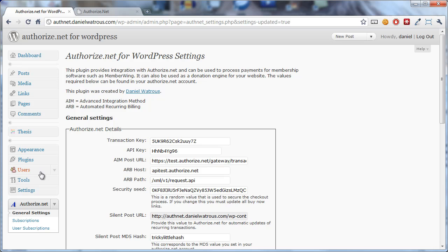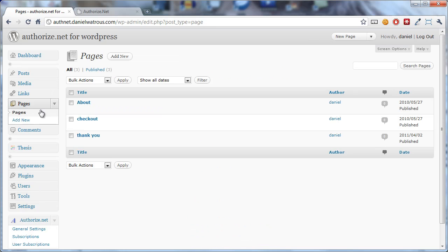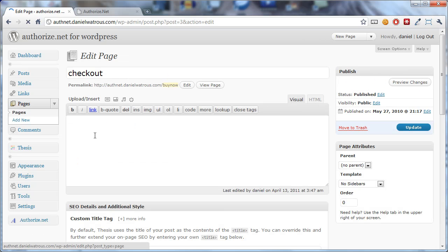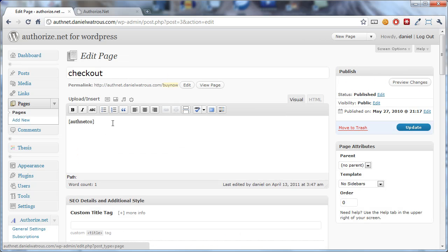Now, the other bit that you'll notice is important. Let's come back and look at our pages again, and look at our checkout page. And you'll notice there is what's called a shortcode.